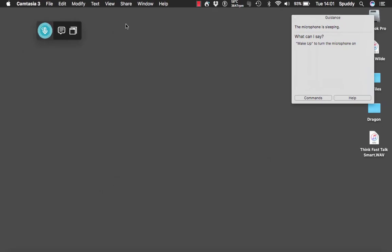I'm going to close that and try it out — first in TextEdit and then in Word. In Dragon Dictate 5 there was an issue with the correction: if you said 'correct' and tried to correct some words it didn't always come up, so I want to see how that works in the new version.